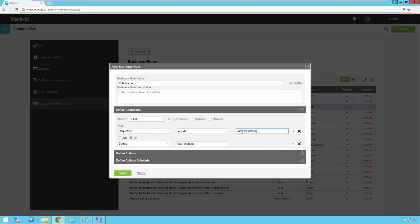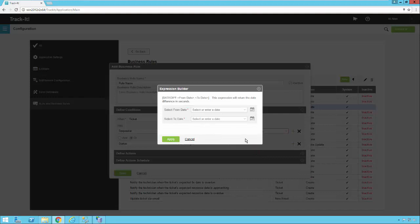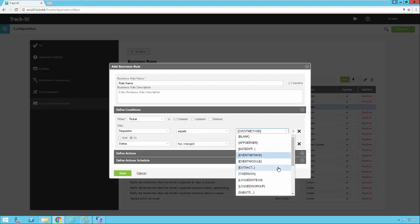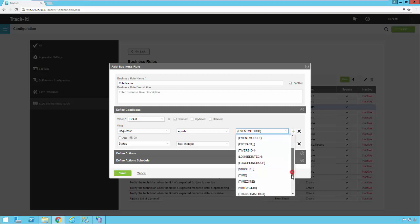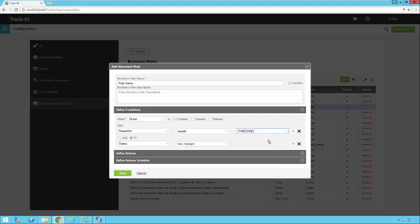Sometimes something may be related to the app server itself — this is the name of the Track-It application server that would get plugged in. Date Diff is a way to do a date difference, so you could trigger some sort of action if the difference between two dates is less than or greater than a certain value. For example, the difference between when the ticket was opened and when it was updated by a technician — if that's more than a certain amount you may want to escalate or notify someone. The Track-It help system will go into detail on all of these. Some of you may be familiar with Substring for finding specific text within a larger string. There are also options for time zone.